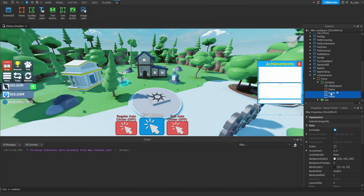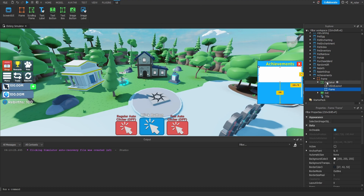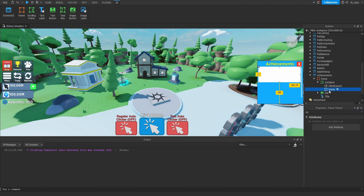Let's go ahead and delete the two extra frames, just leaving this one. We're going to go back to the Container for one second and update the vertical scroll bar inset property, setting it to Always, so that our frame is no longer being overlapped by our scroll bar.